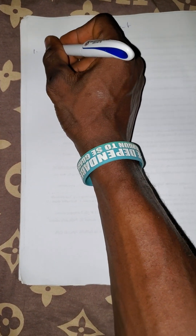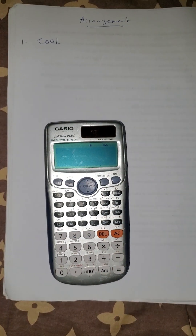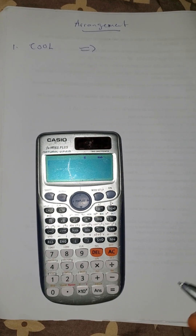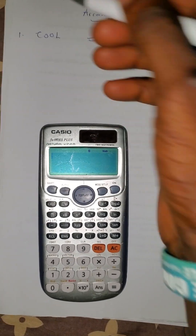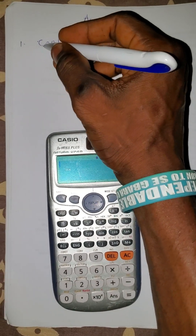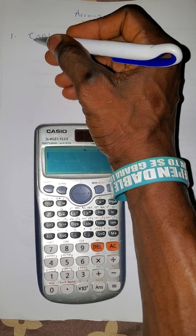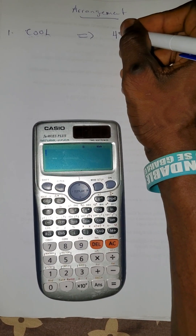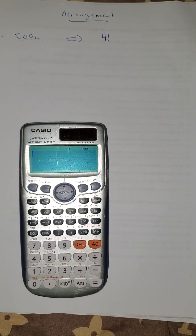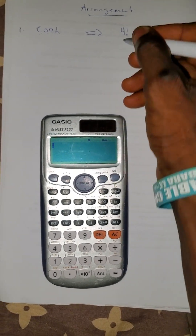The first question says: in how many ways can the word COOL be arranged? The number of ways COOL can be arranged — the total letters are one, two, three, four, so that's four. You are going to add factorial to it, so that's four factorial over...